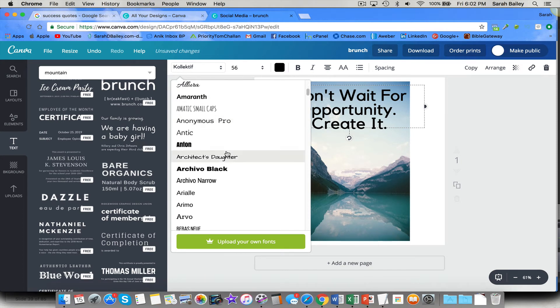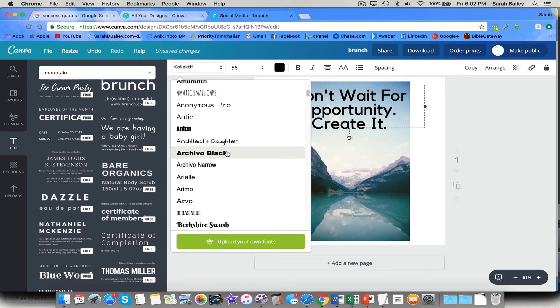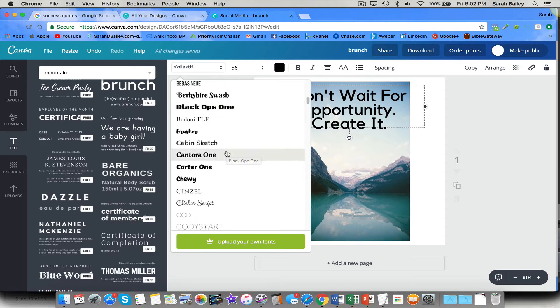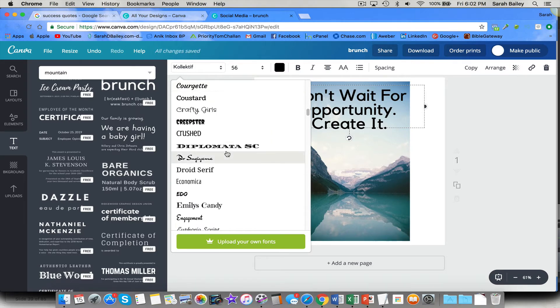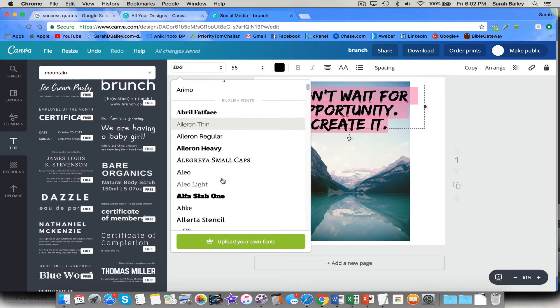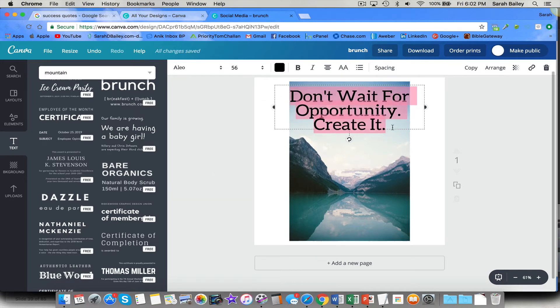All these choices you have. And different style fonts will send a different kind of message. Like, there's this one, this one called Edo, which is fun, but it's not great for this kind of thing that you want to, I don't think that sends a message that I want to send. So I'm going to pick a different one.